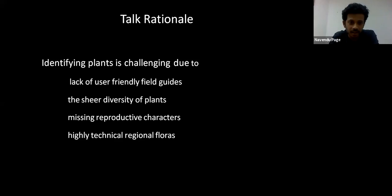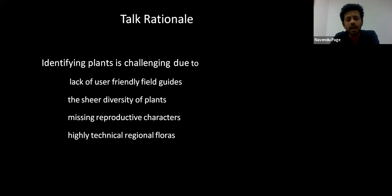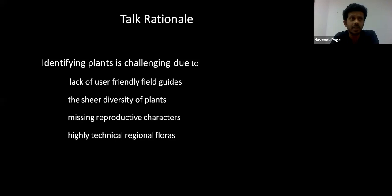But the problem is that most of the plants we see around us show flowers for a very short period — only 15-20 days or a month at most, except of course Lantana, which seems to flower throughout the year. It's not that plants are not well documented; they are quite well documented in the form of local and regional floras. But these floras are such technical documents that navigating through them is an extremely challenging task.